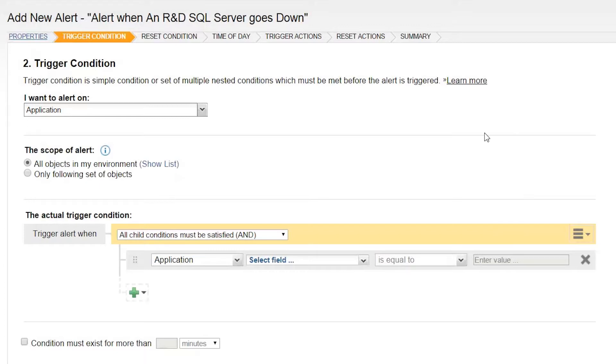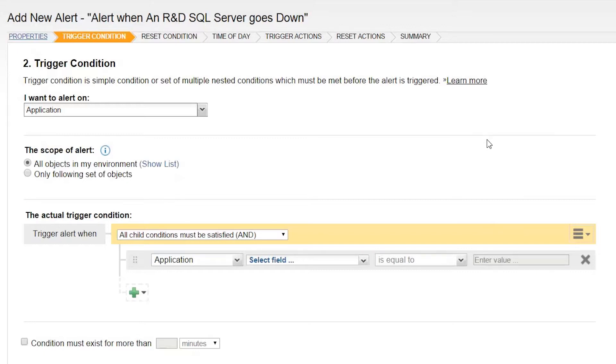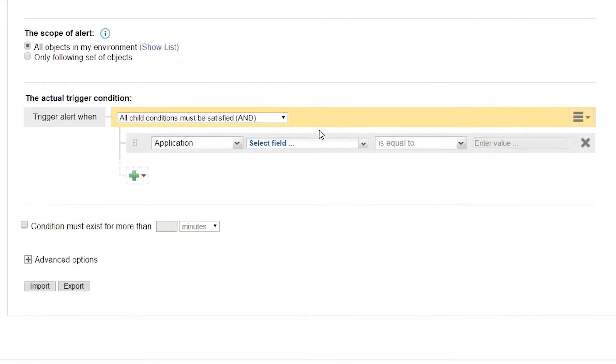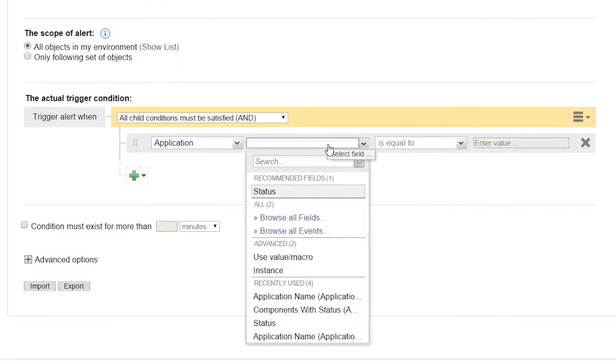It's better practice to set up your alert for the specific applications and servers that you need your alerts from to avoid alert spam. Receiving too many alerts is just as bad as receiving none as it makes it too difficult to root out the high priority items. Use the trigger condition to define exactly what you want this alert to match.